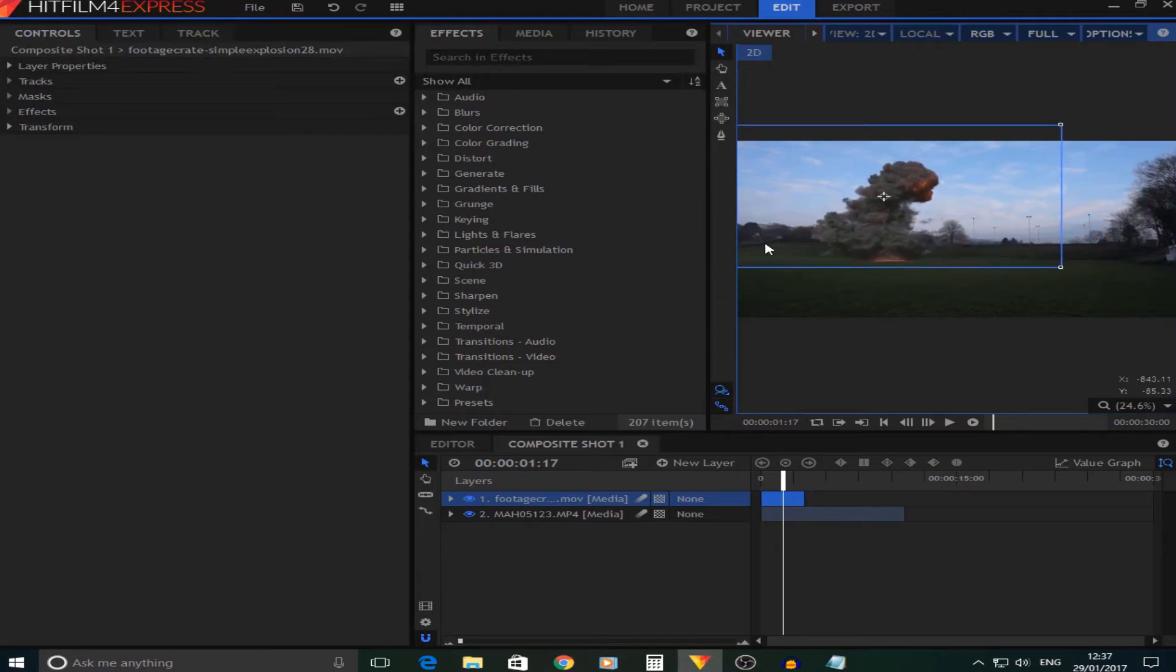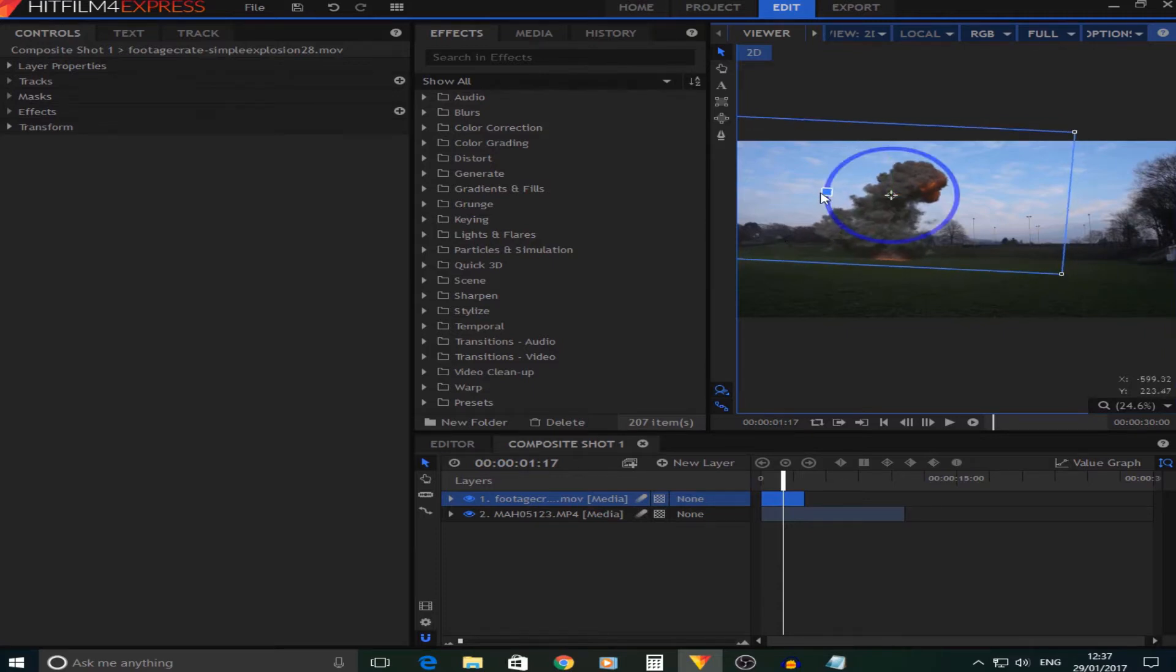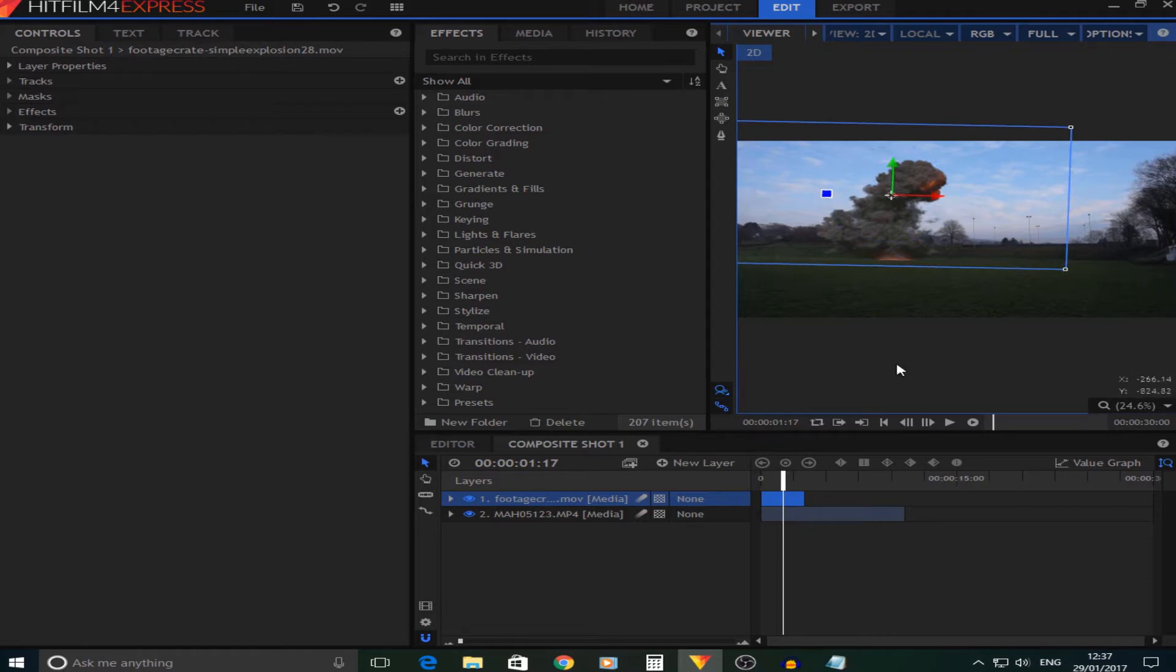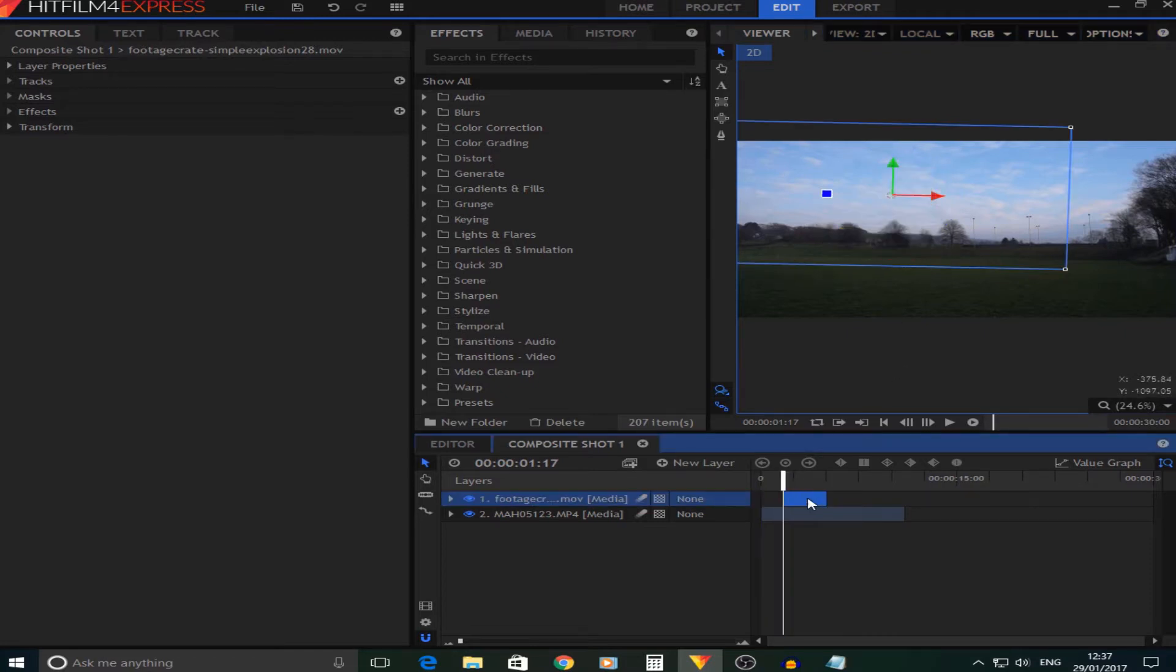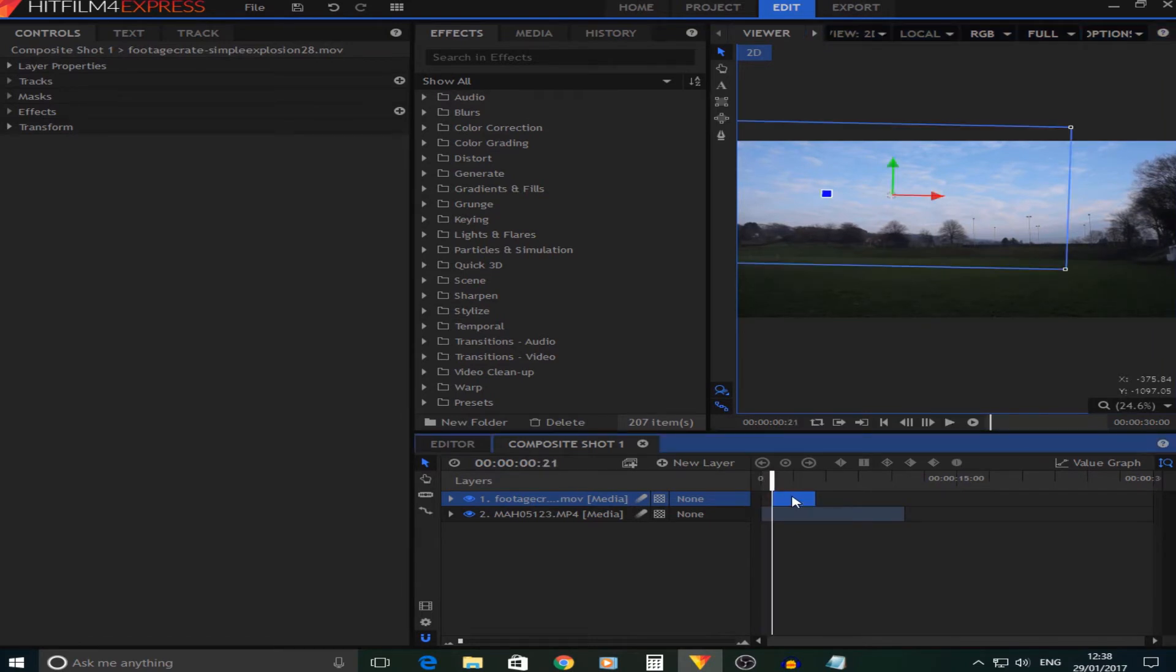I'd say about there. I'm also going to rotate it just a little bit to about there. I'm also going to make sure the explosion comes in when I want it to, so about there, and then I'm just going to change the end.